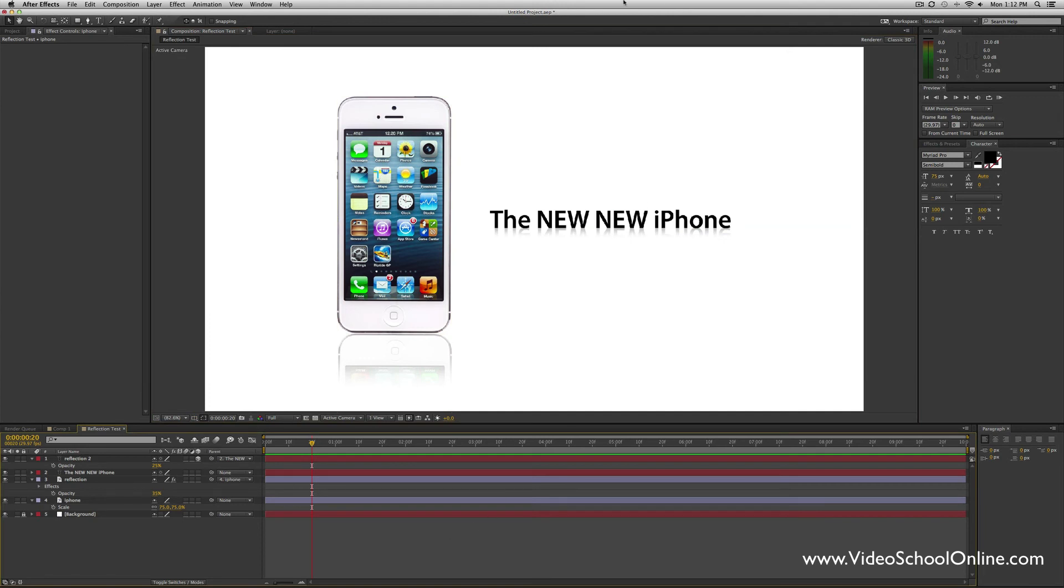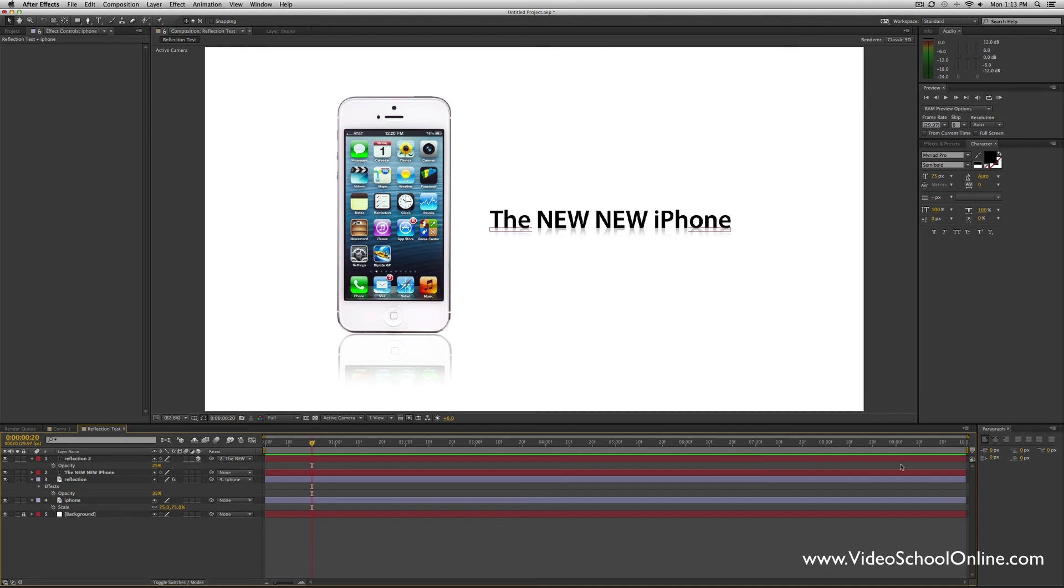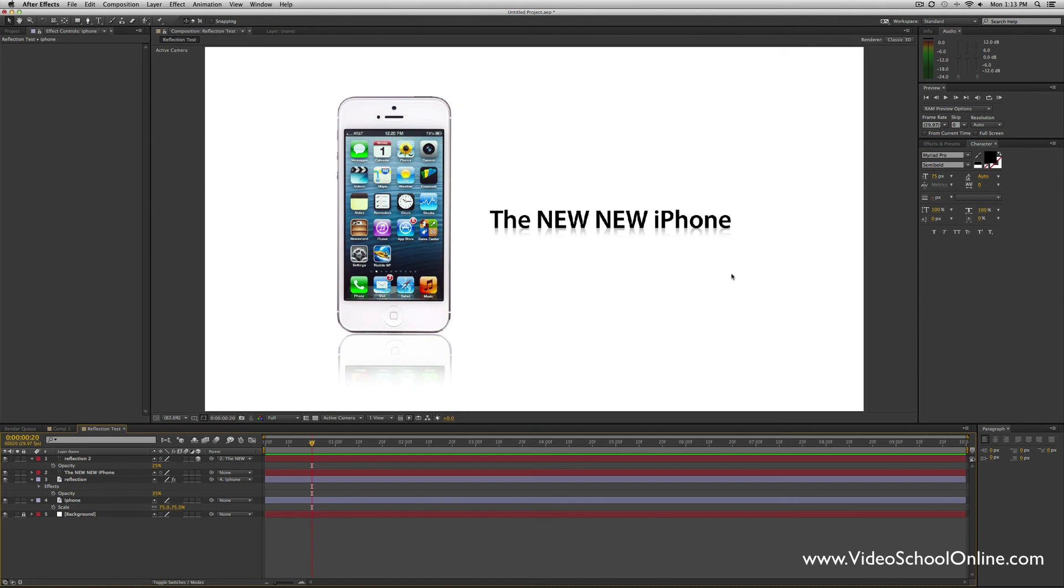But there you have it—those are some beautiful reflections, two different ways to create the reflection that I've created here for text or for images, or really for any layer. Thank you so much for watching. If you have any questions please let me know. You can contact me through VideoSchoolOnline.com, email me at videoschoolonline@gmail.com, or just check out the Facebook or YouTube channel—both are VideoSchoolOnline, youtube.com/videoschoolonline or facebook.com/videoschoolonline. Cool. Well I hope you enjoyed this, hope you learned a lot and can put it to good work. Have a great day, and we'll see you next time. Bye!